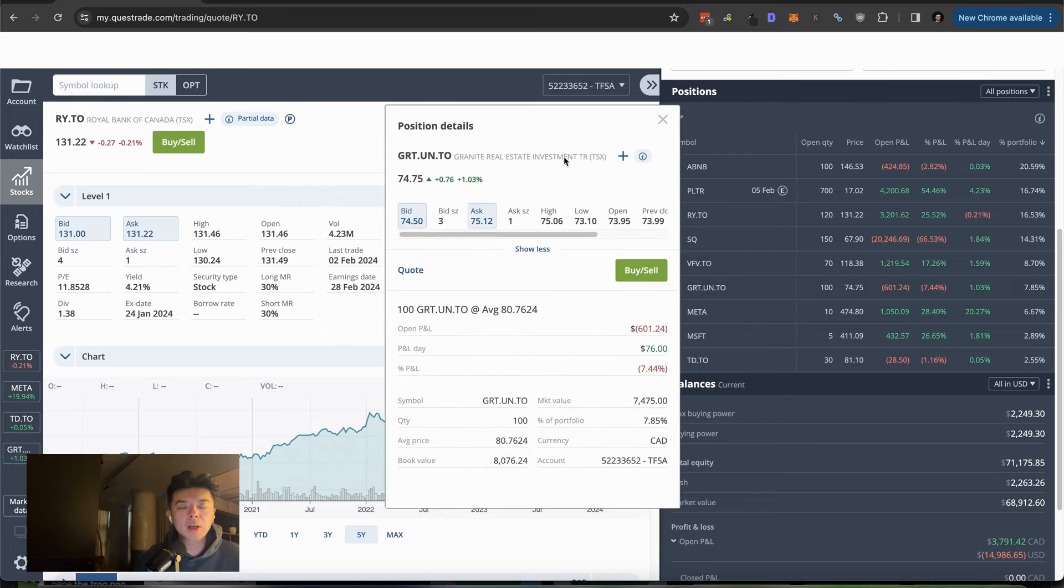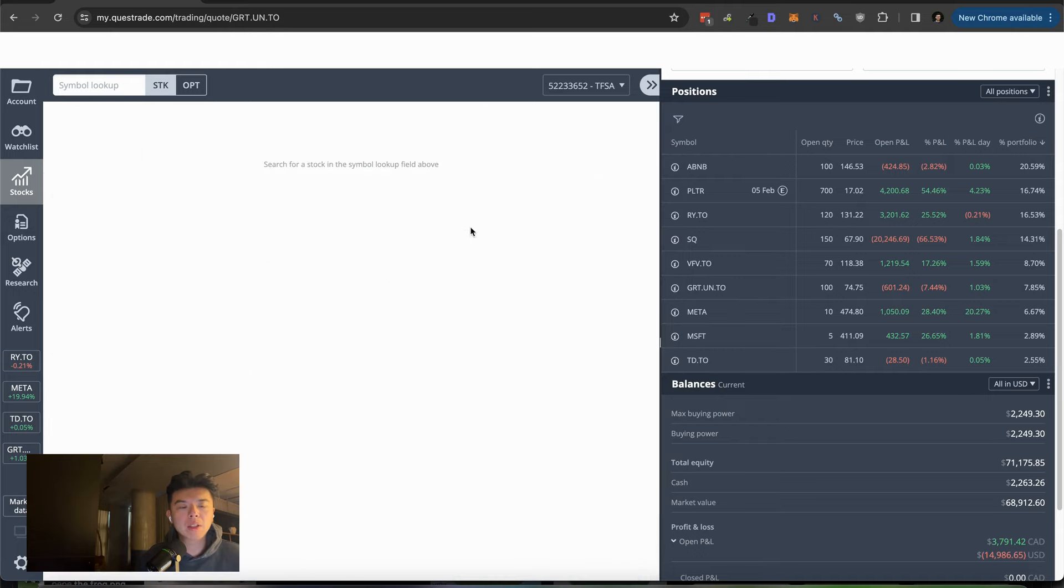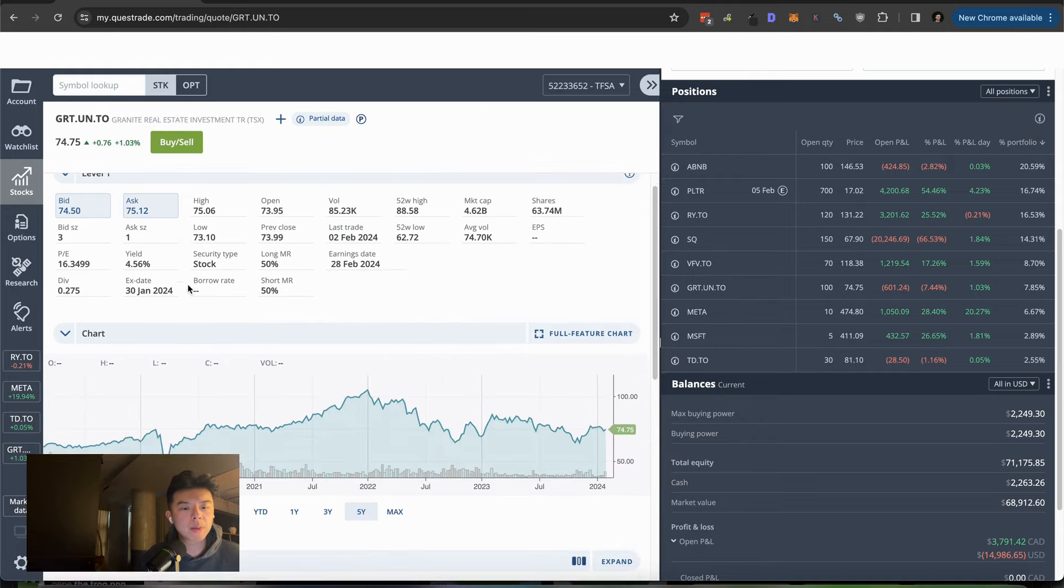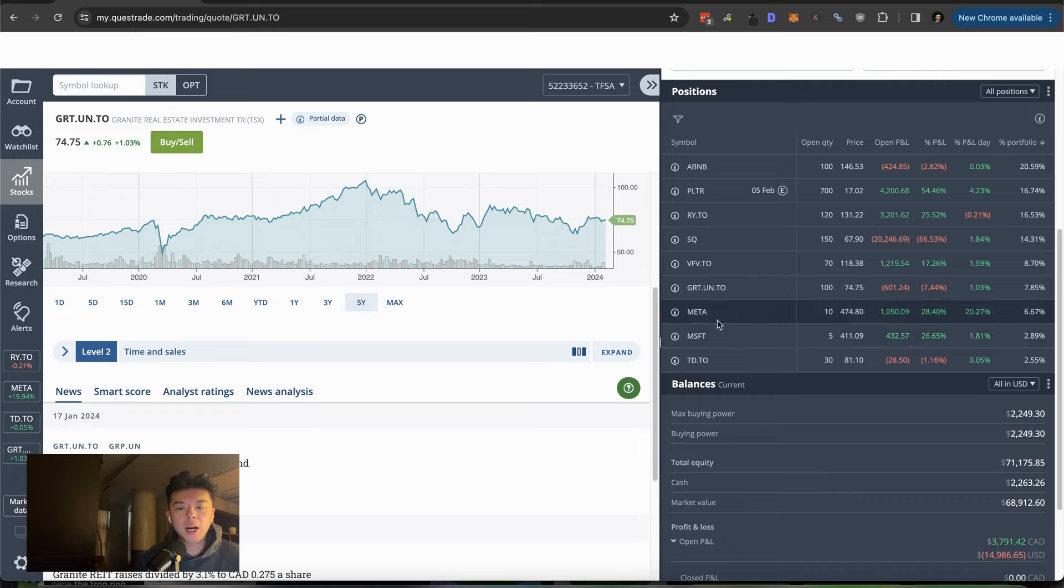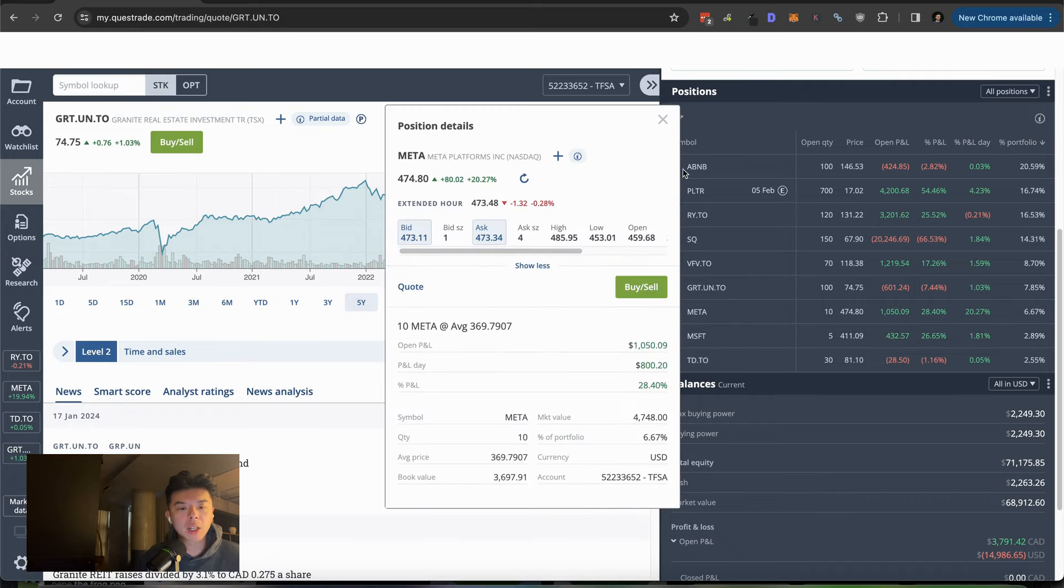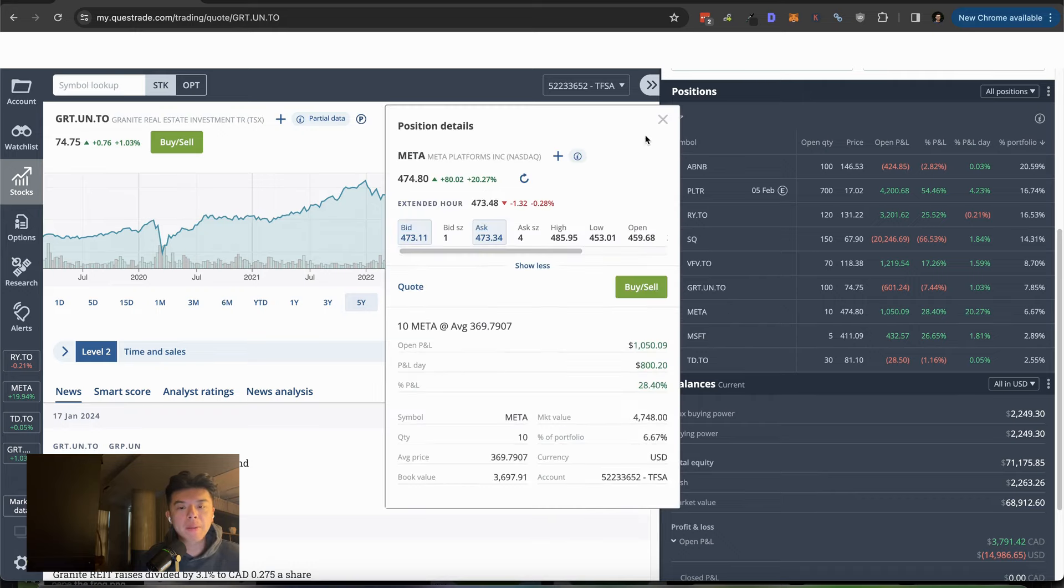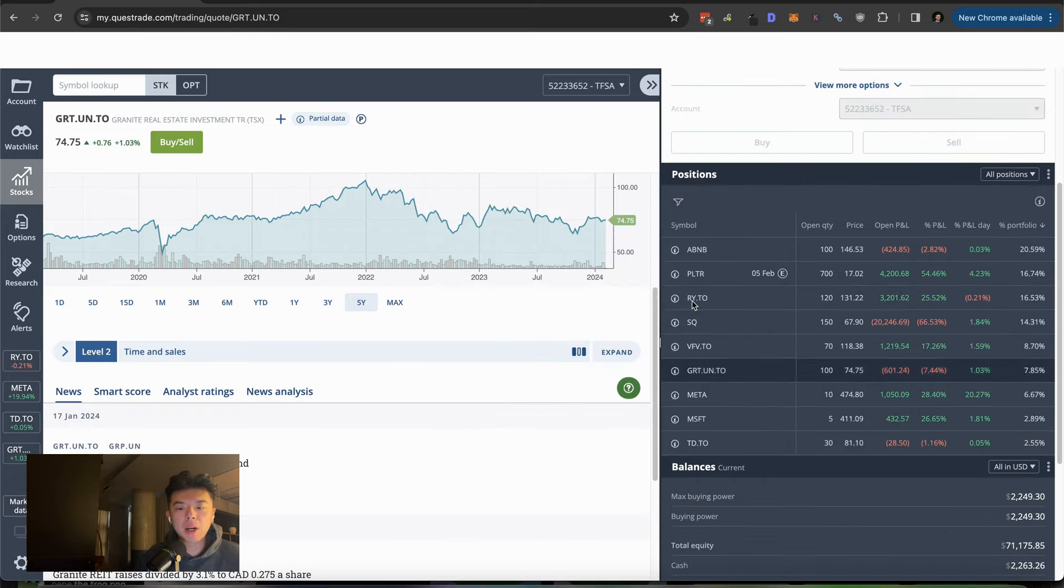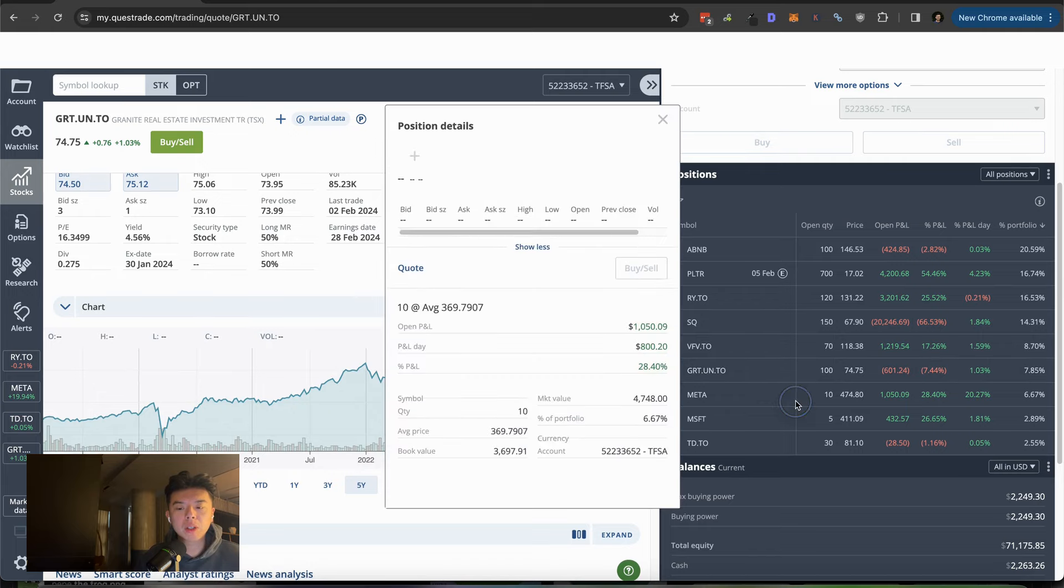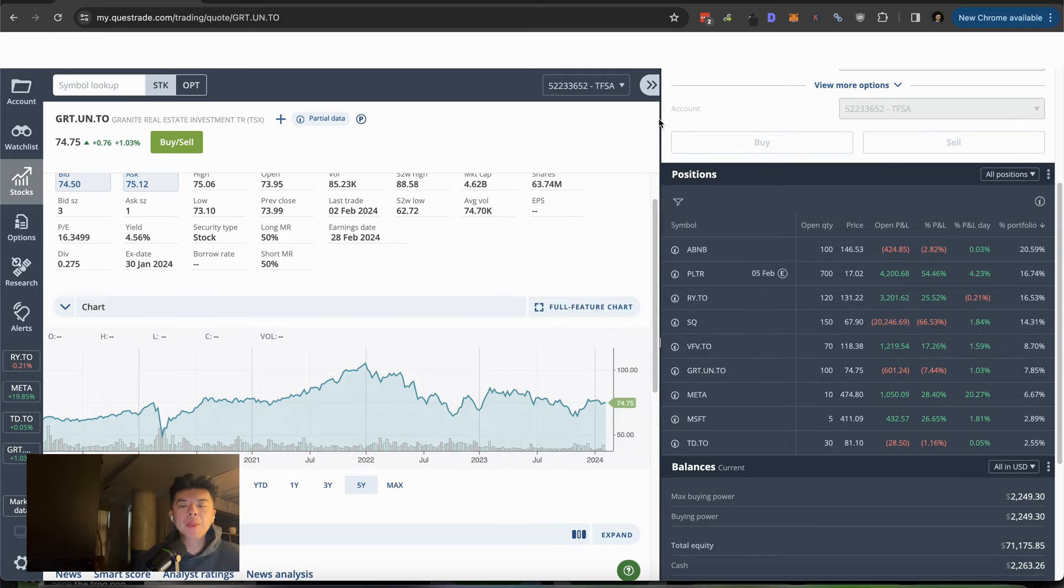So what I should have done is actually just done the S&P 500 and just chilled. I don't know why I did this, but yeah. So I also have this real estate like REIT in here. I think this is commercial REIT, also got clapped to hell. Commercial real estate got clapped.